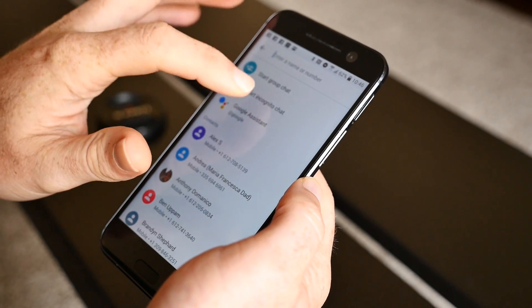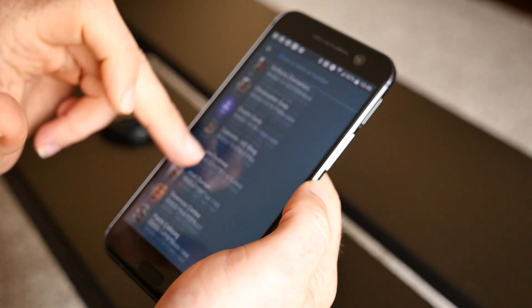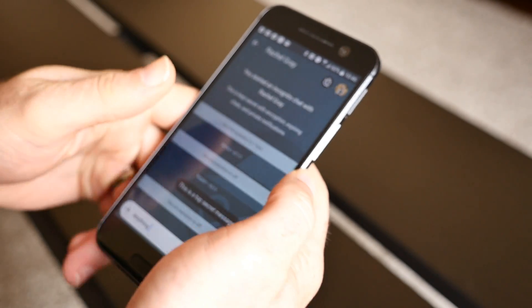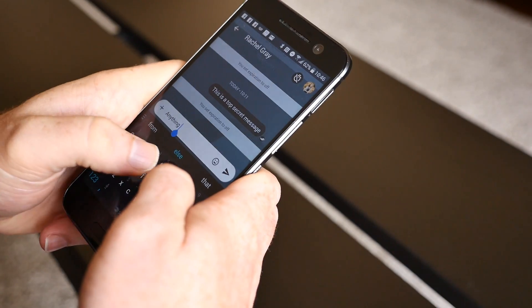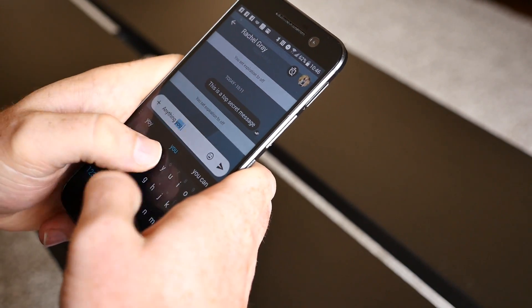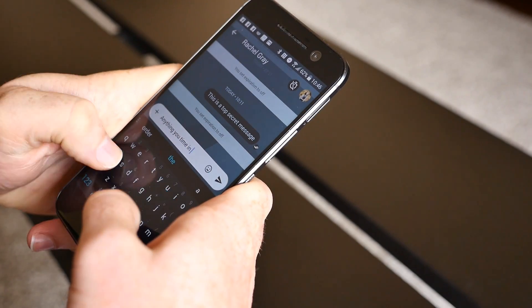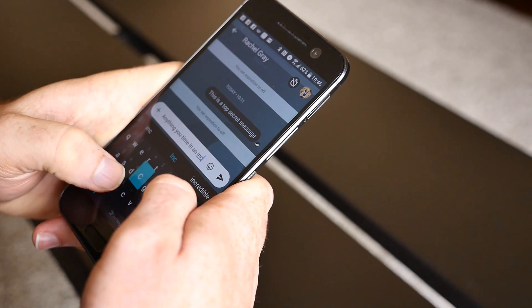Press Start Incognito Chat and then select the contact that you want to chat with. As a side note, this is a really good way to find out who is actually using Allo, since incognito chats can only be done with those who have the app installed.